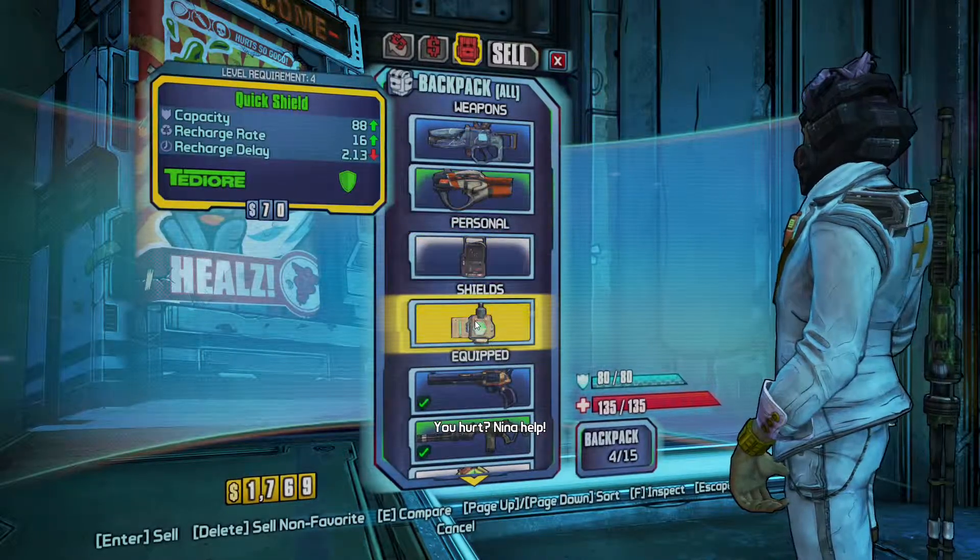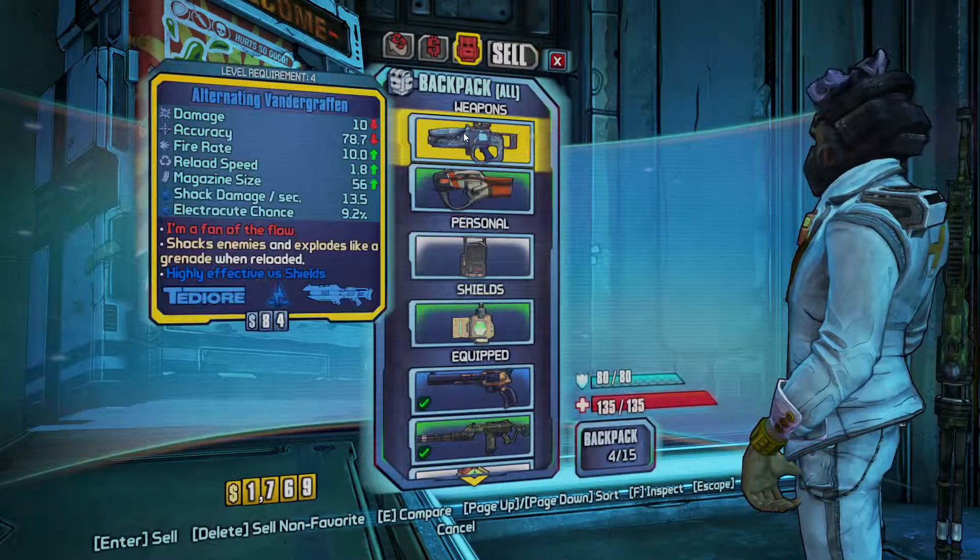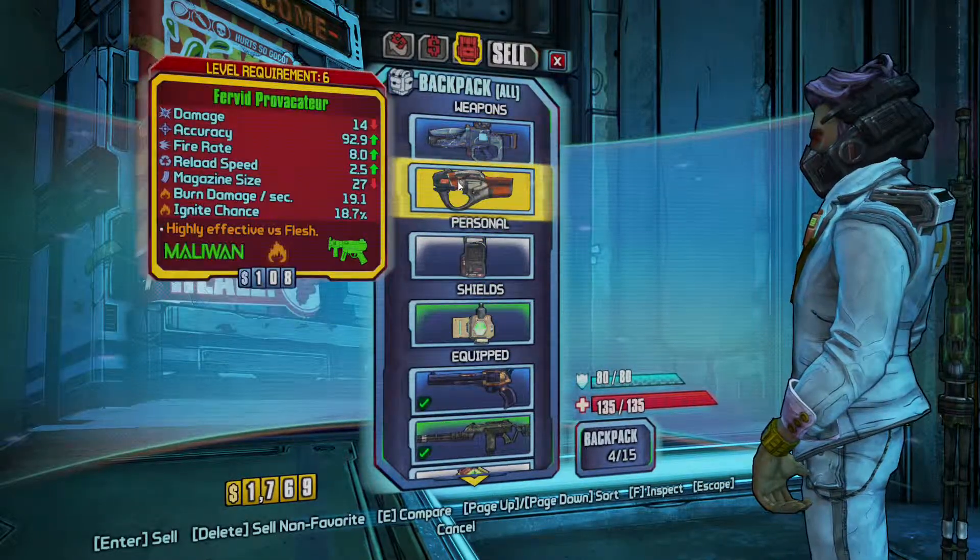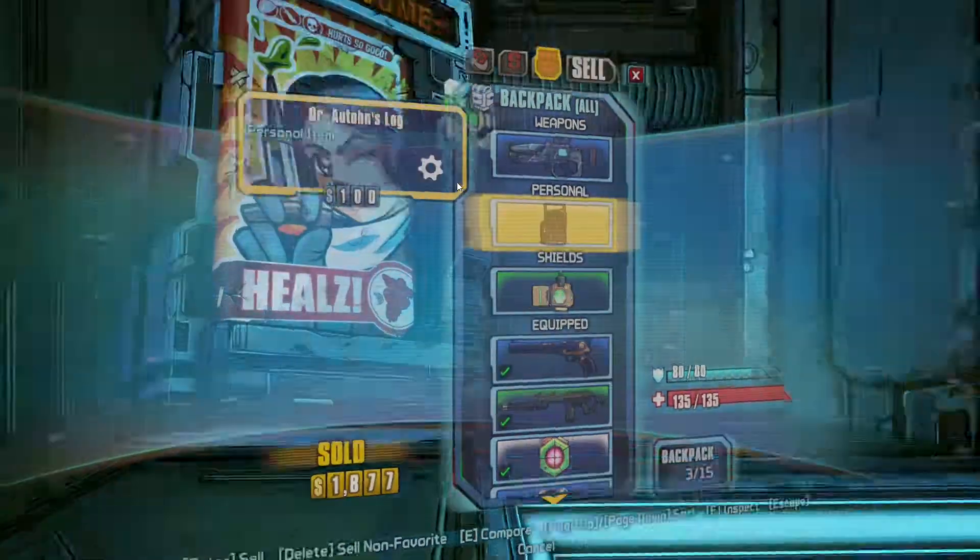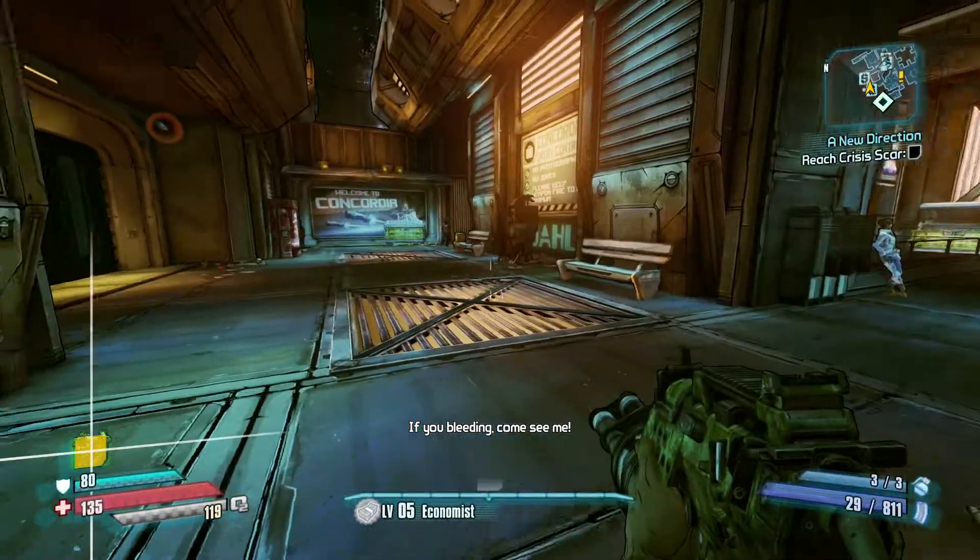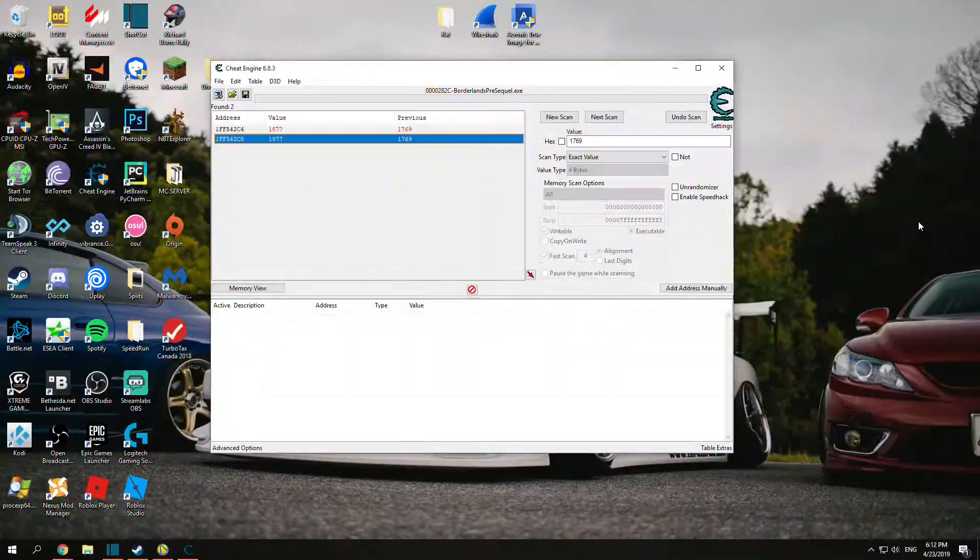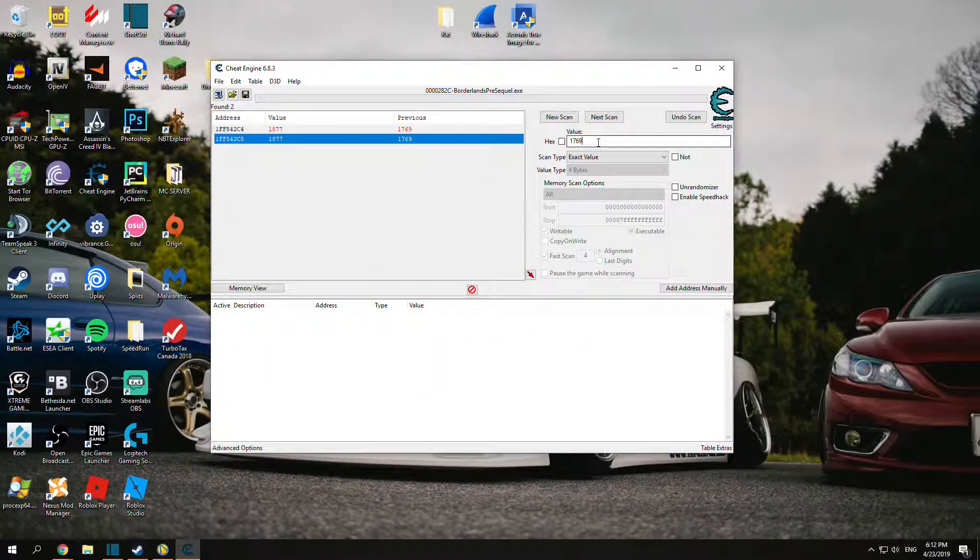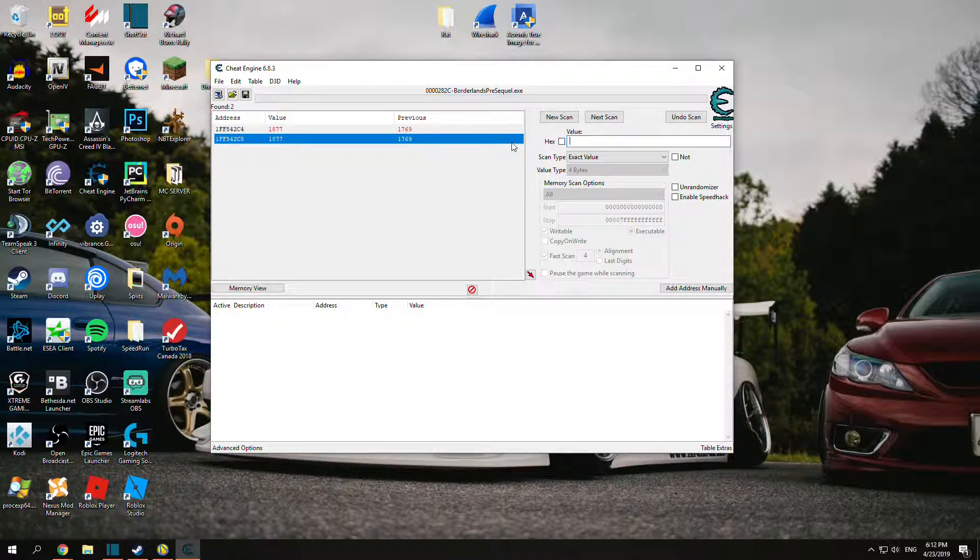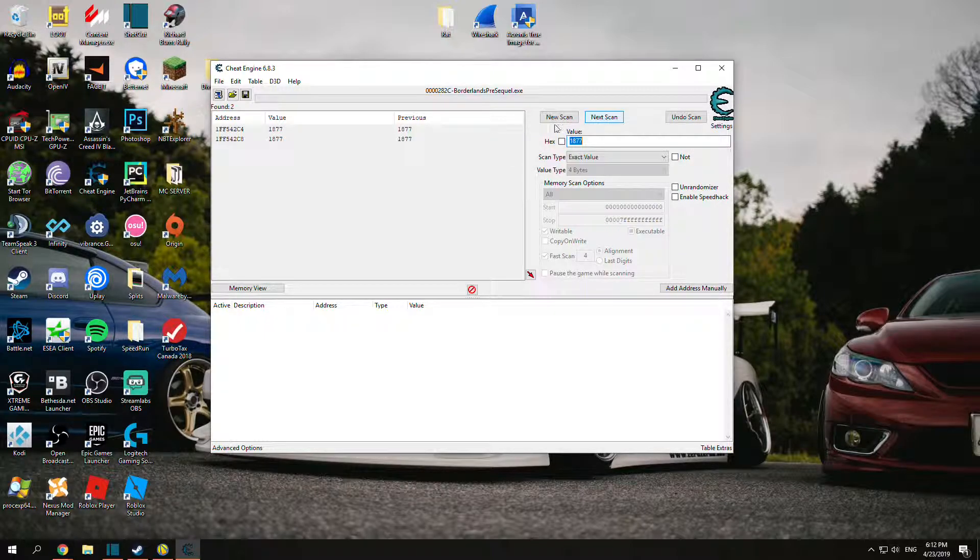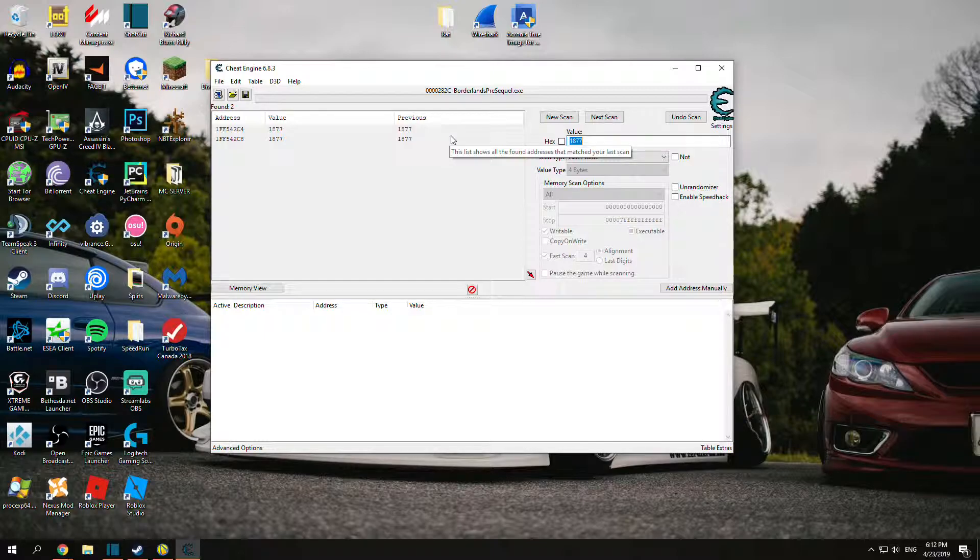I can sell this. $1,877. You can see they both changed to $1,877. But that's all we have. We've refined it to the max possible.